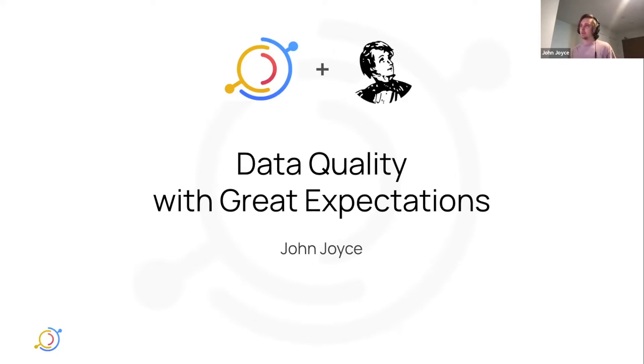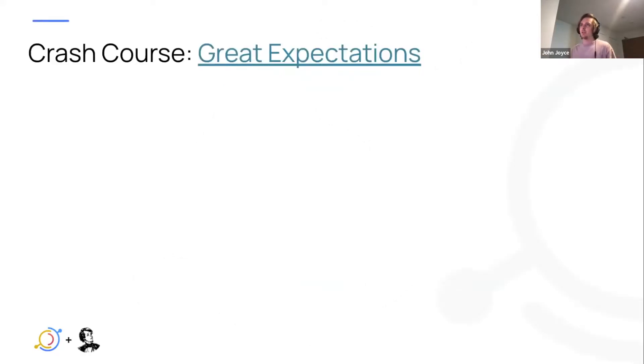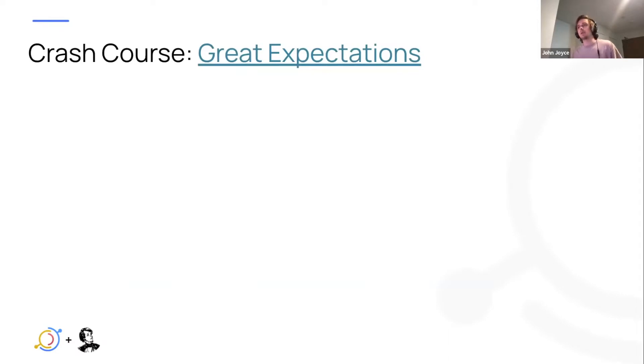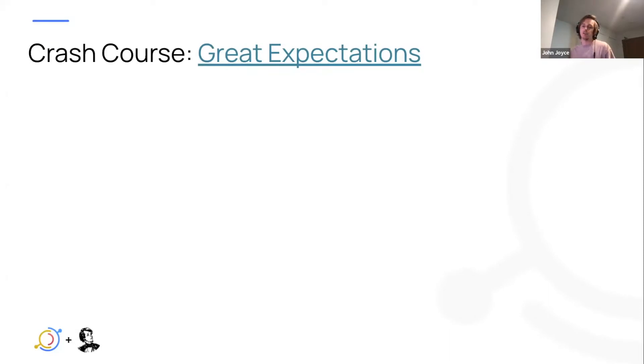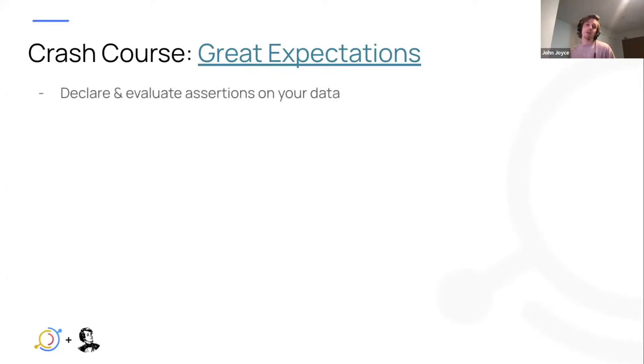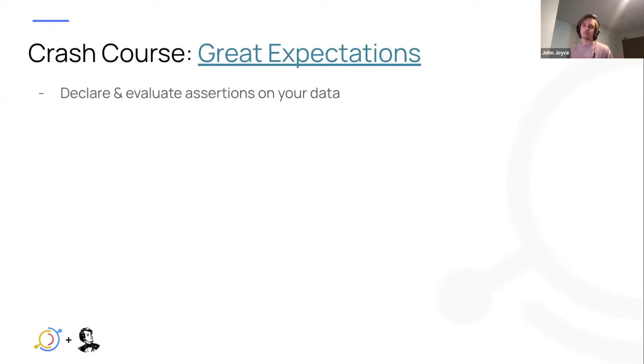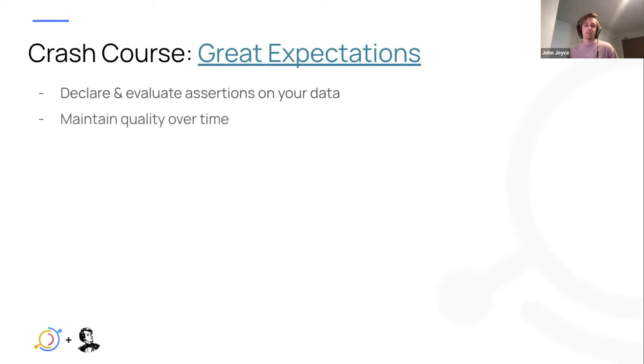So we'll get right into it. First, we'll go over what is Great Expectations for the folks who may be unaware. Basically, Great Expectations is a way to define assertions or tests on particular data assets, and then evaluate them repeatedly over time to track the quality of a data set, the goal being to maintain the data set's quality through time as it changes.